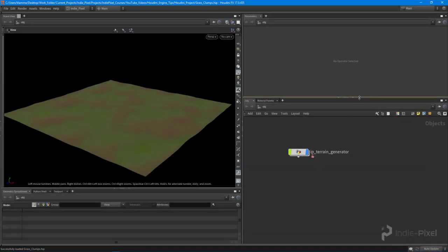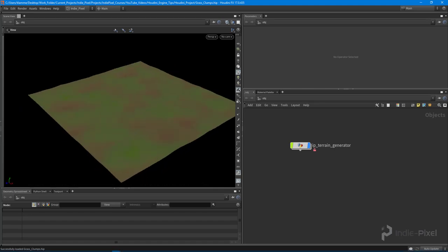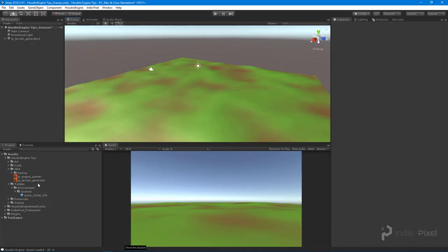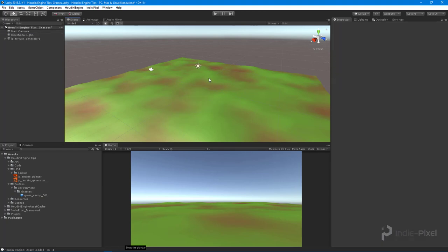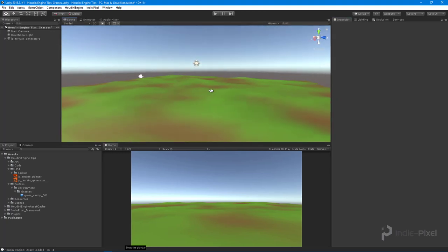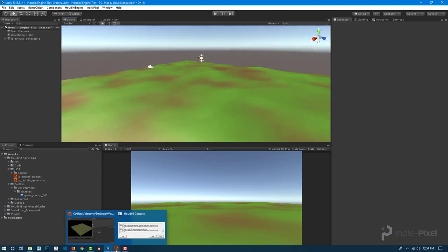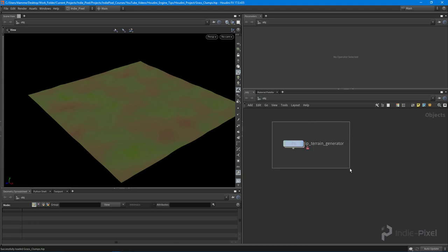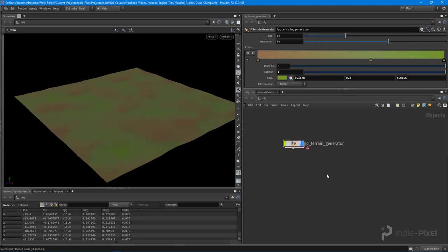Let's finish this up by getting a quick and basic scattering tool that allows us to scatter our grass clump around our little terrain. This will show you the fundamental way of getting these particular assets built with Houdini in the Houdini Engine. It really completes a nice little pipeline — something you could build entirely on your own without the need for programmer help, building your own geometry tools.